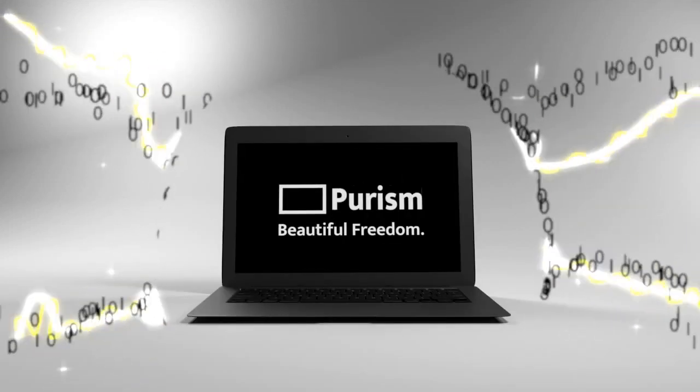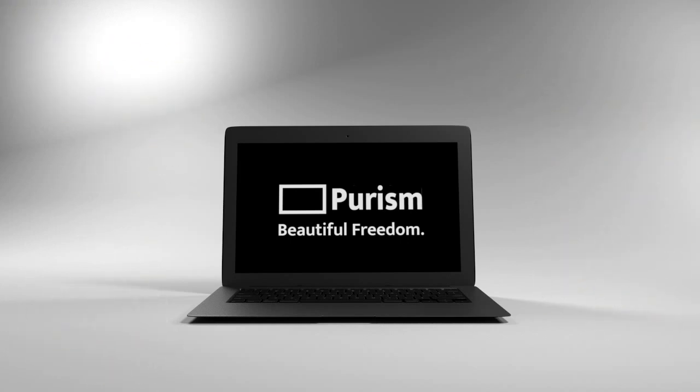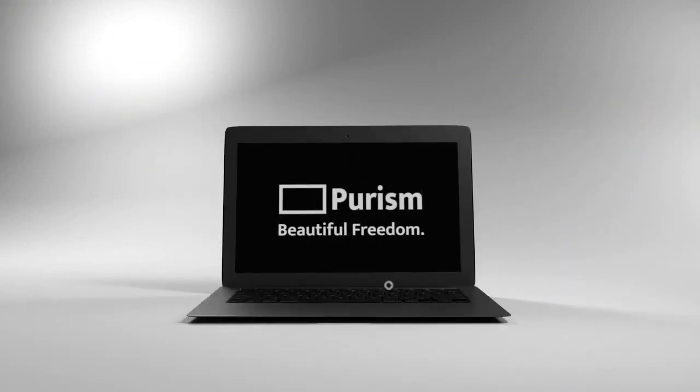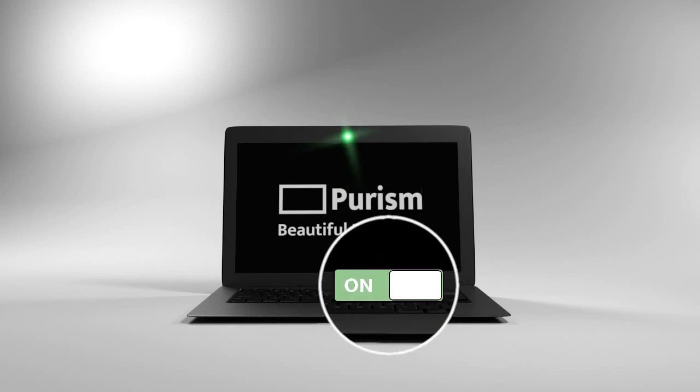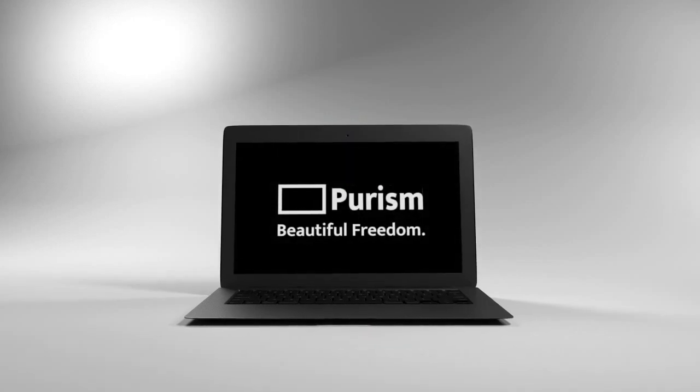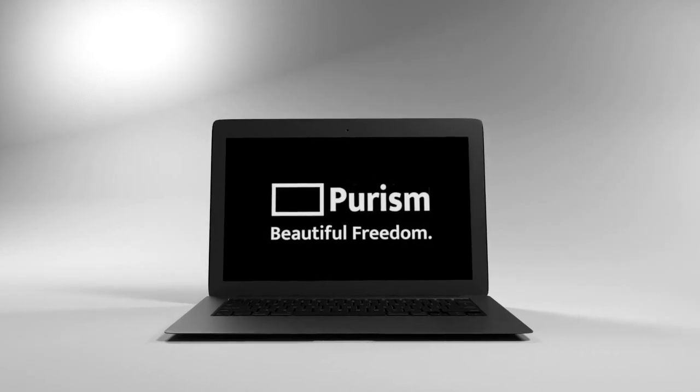It marries the best software certified by security, privacy, and freedom experts with a slim and beautiful design, including hardware switches to turn off your microphone and camera. The instant you open your Librem laptop, you are protected.